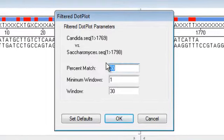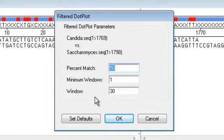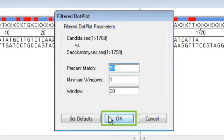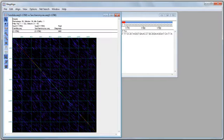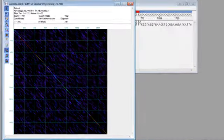The resulting dialog gives me some options to adjust alignment parameters. I'm going to leave these as they are and just click OK. And now the dot plot opens with a graphical view of my alignment.